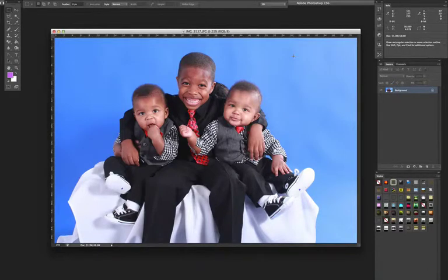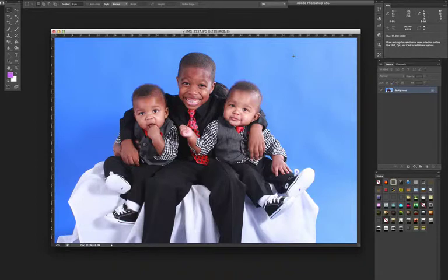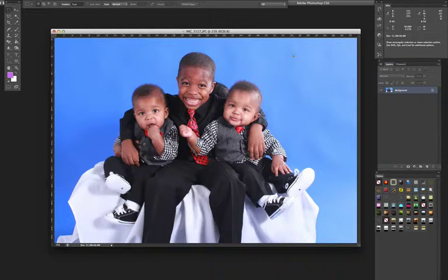Today I'm going to show you how to change the color of an object. In this case, I'm going to change the color of the background from blue into a different color. You could also change colors of other objects — for instance, I could change the color of the tie.